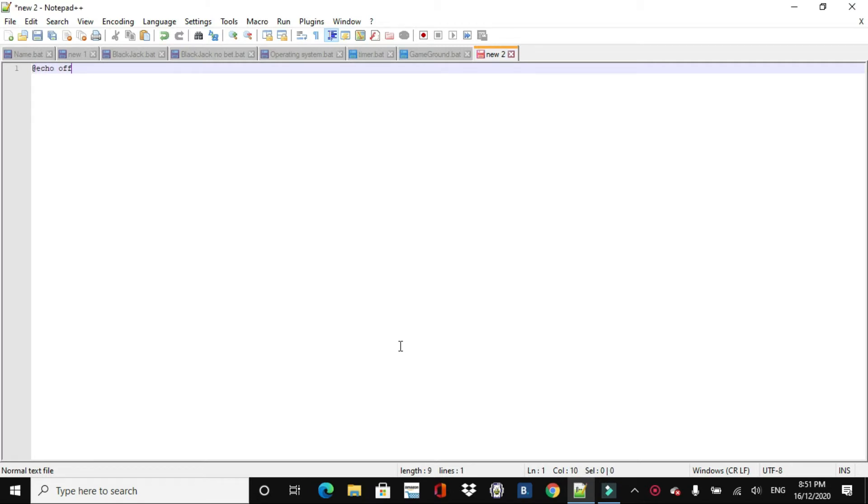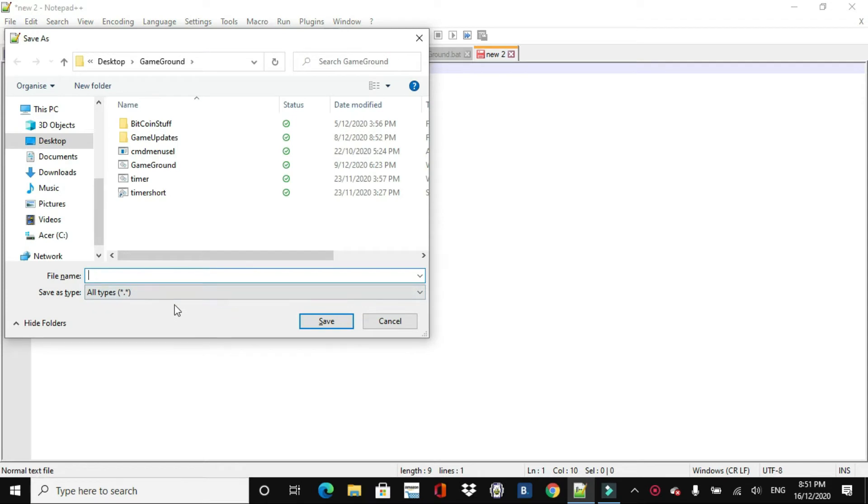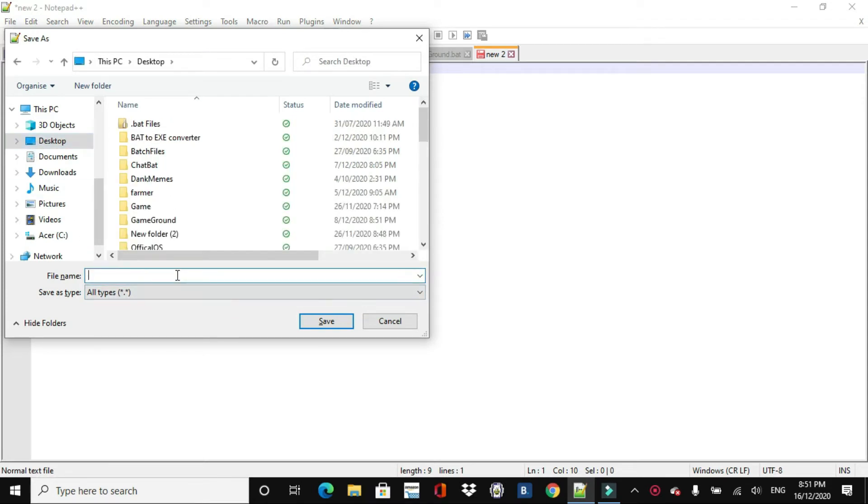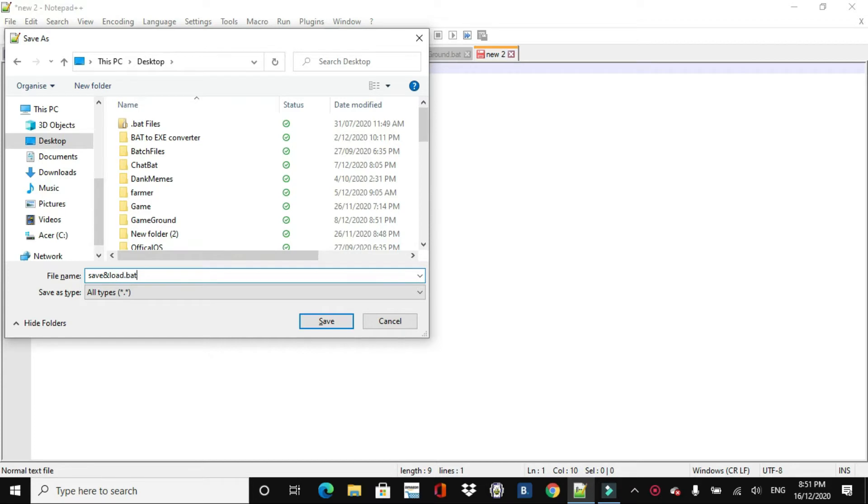First thing we do, so add echo off, and then we'll quickly do ctrl s to save it, and we'll just go desktop, save and load dot bat.